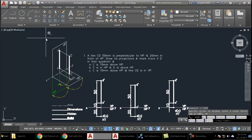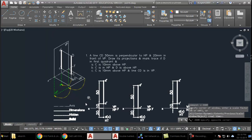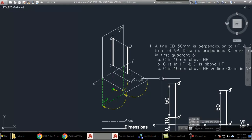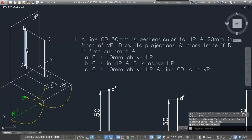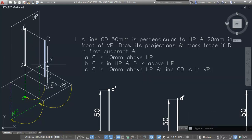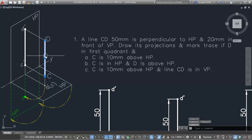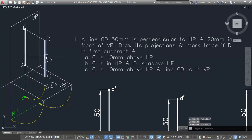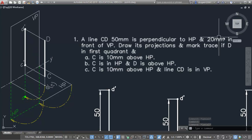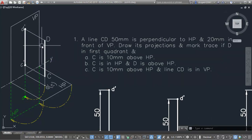Let us understand how the line is placed in 3D. The line is placed in the first quadrant — point C is 10mm above HP, the length of the line is 50mm, and the complete line is placed 20mm in front of VP. So the gap from VP is 20mm and the gap from HP is 10mm.